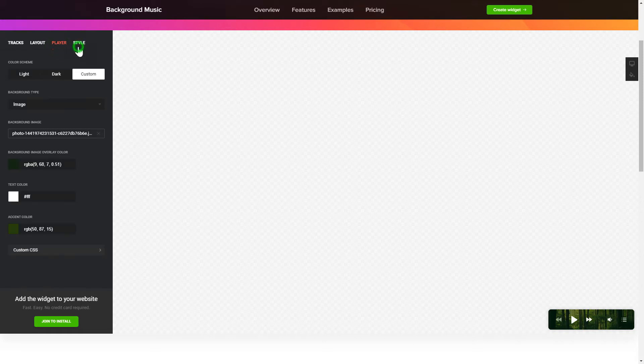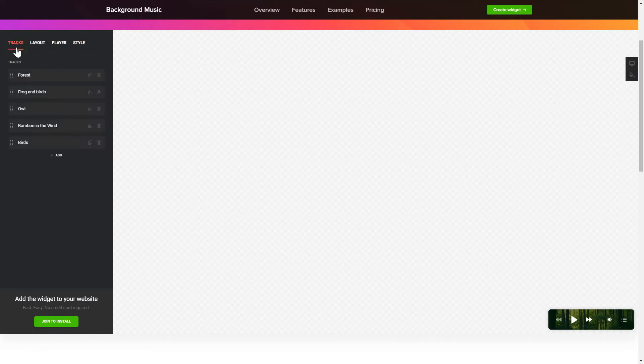That's it! Your widget is ready! Also, you can check other settings to adjust layout, size, colors, and fonts.